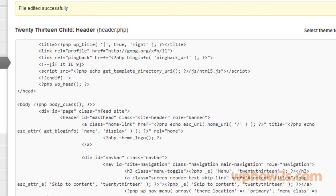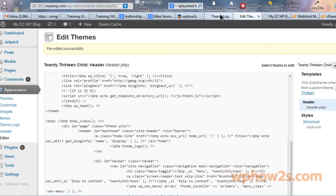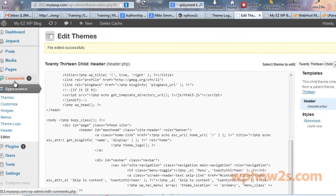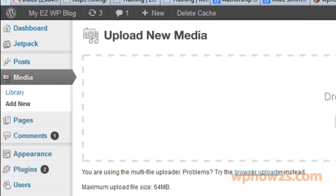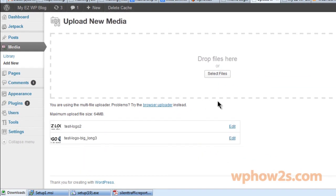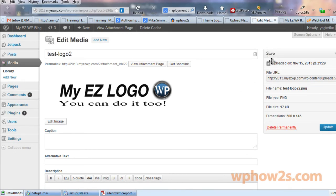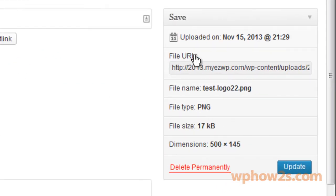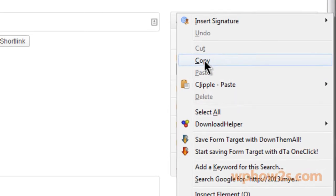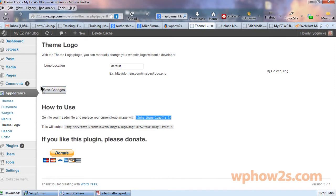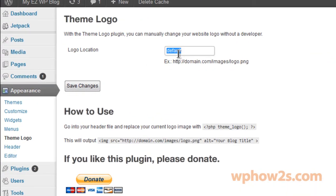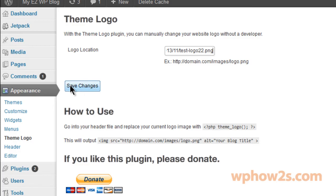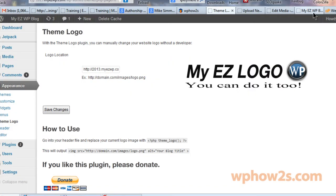Now we're going to upload the logo. Hover over Media and click on add new. I'm actually going to upload a couple different logos for test purposes, a couple different sizes. What you want to do is click on edit once it's uploaded. That'll open up a new screen showing what you uploaded. Over on the right it'll show you file URL. Double click to highlight all that, then right click and copy. We're going back to the theme logo page, which is under Appearance and then theme logo. Right up here, logo location - get rid of that default first, then paste in your file URL for your logo image. Click on save changes.